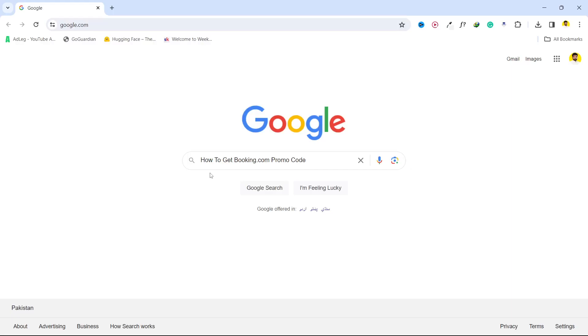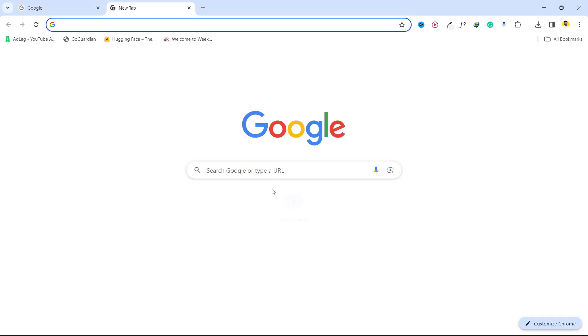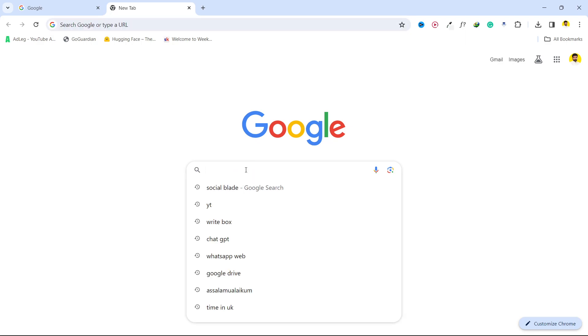Hi guys, welcome to the channel. In today's video I'm going to show you how you can get Booking.com promo codes. The first step is to open any browser and search here.